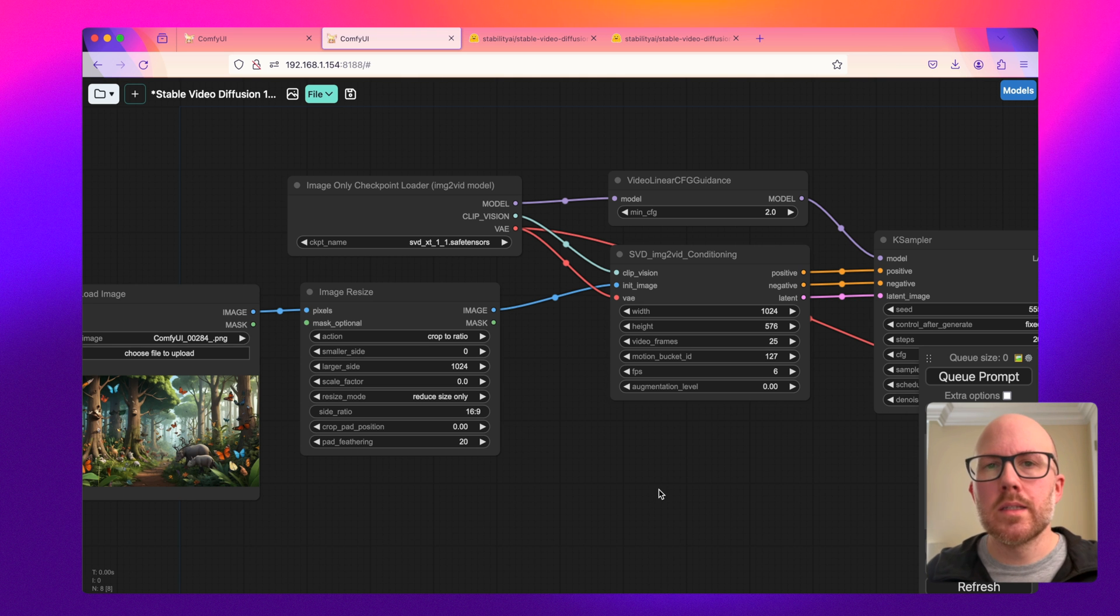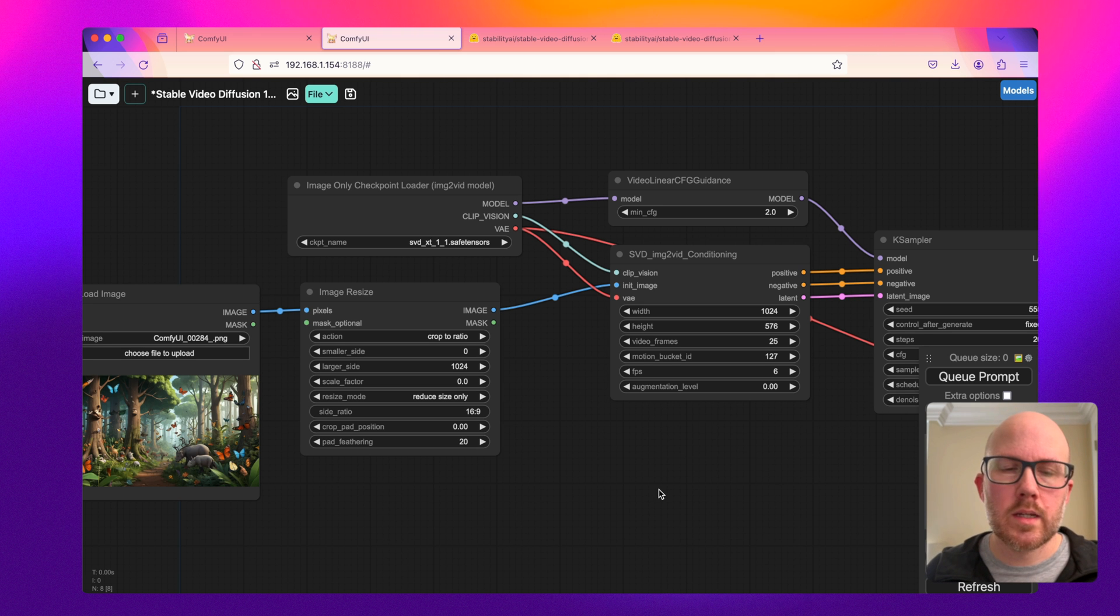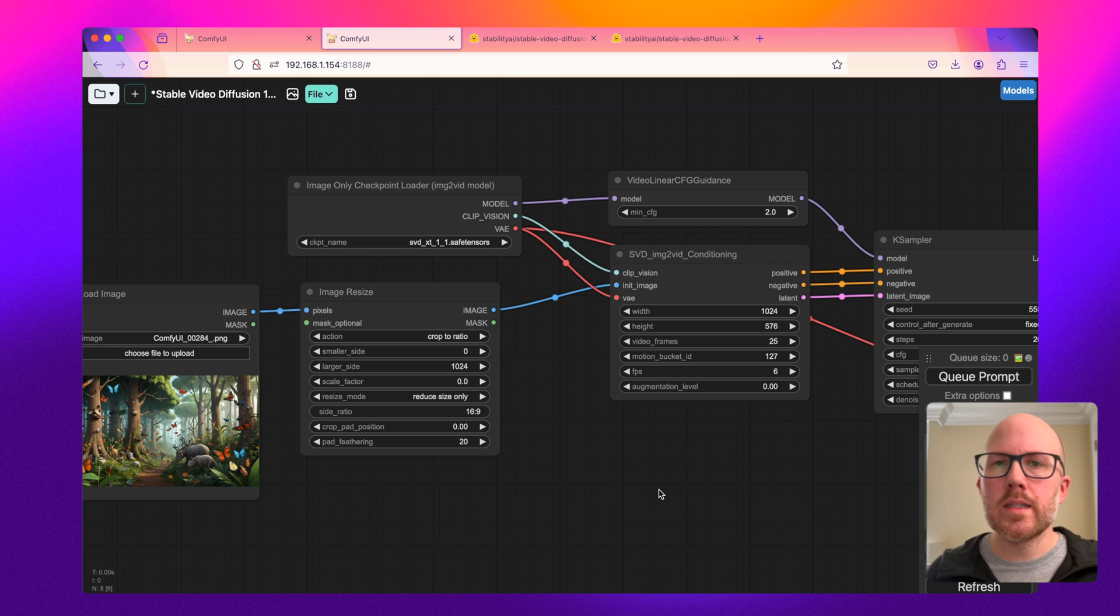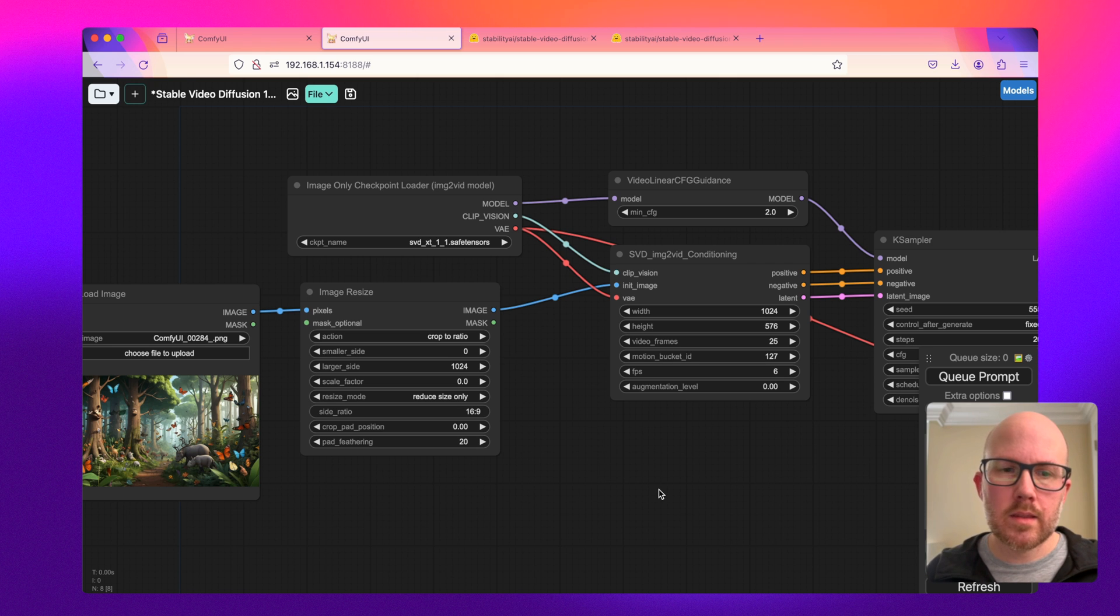Switching gears here, let's go ahead and take a look at the 1.1 model within ComfyUI. Just as a quick note, this whole workflow is available to download with a link in the description.